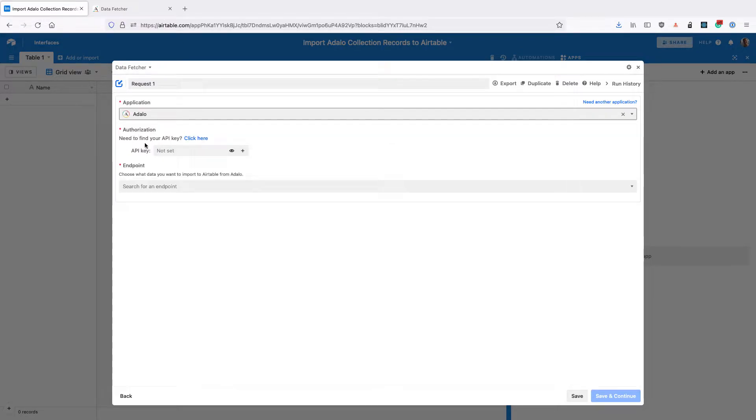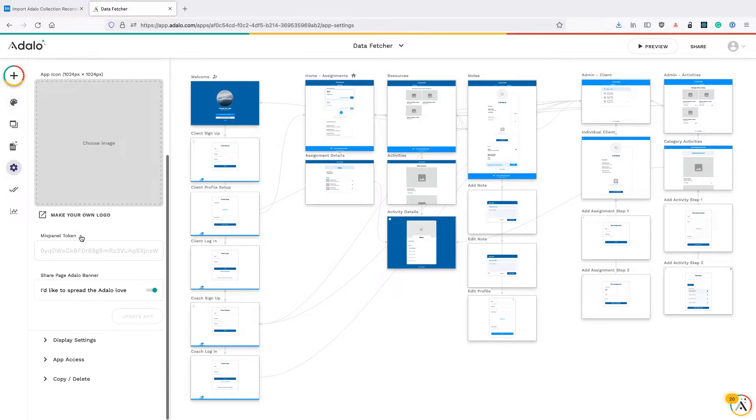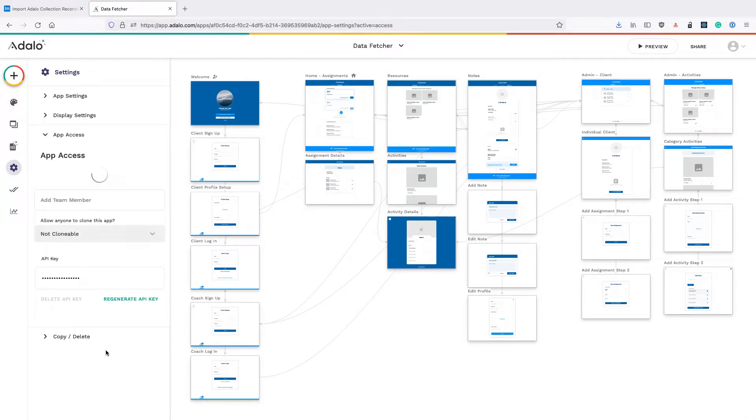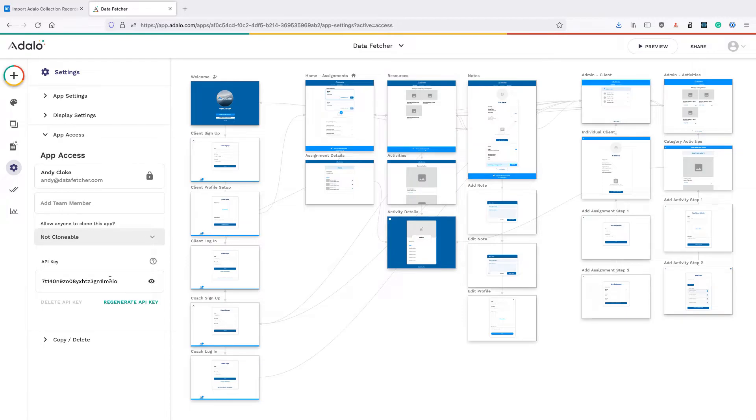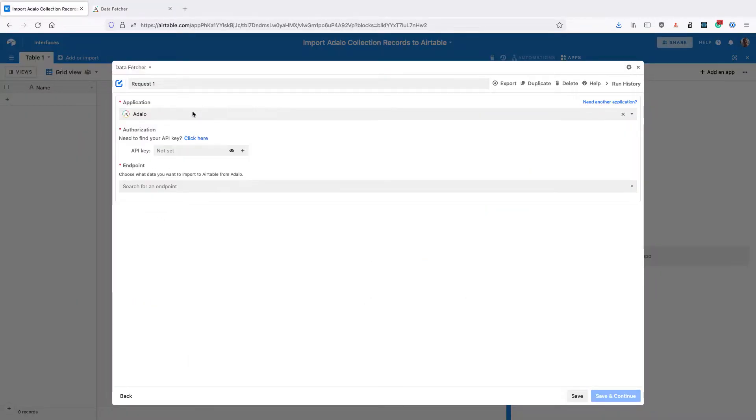Then we need to grab our Adalo API key. So go to Adalo, click on settings, app access, and then copy your API key. Then enter this in the API key input within data fetcher.